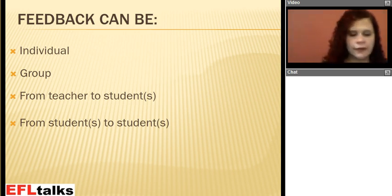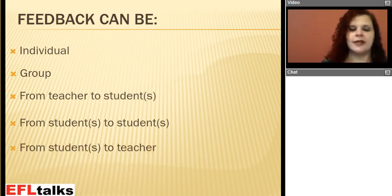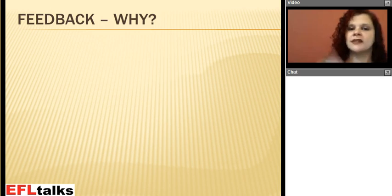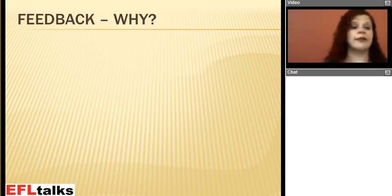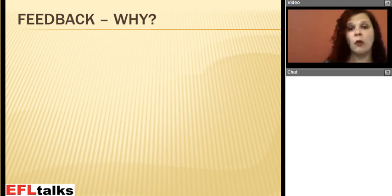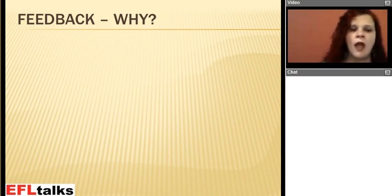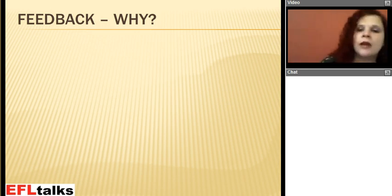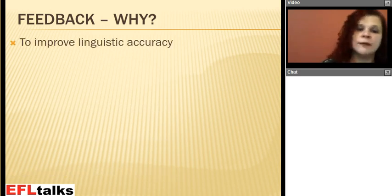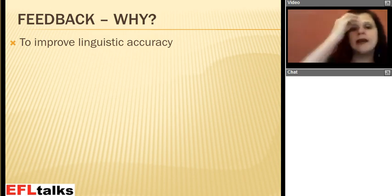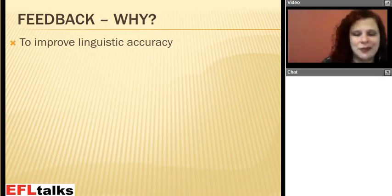It is called peer feedback. And this is interesting — feedback can also be from student to teacher, which means the student can tell you what they expect from the course, or what they want to have more of in the next step of the course, or how they felt about a challenging activity. And why do we give feedback? Well, the first reason — and I think it was obvious by the definitions we looked at — is to improve our students' linguistic accuracy. So by giving feedback, we can help students to notice what's wrong and get them to use the right form.